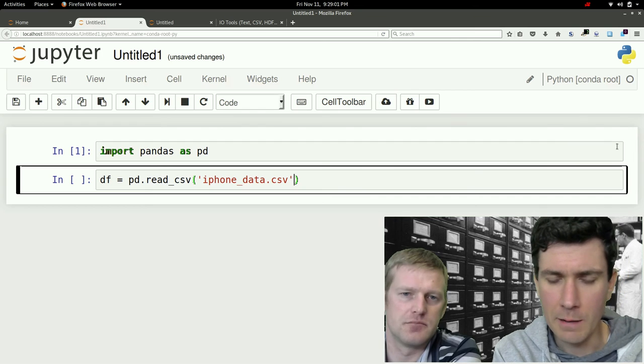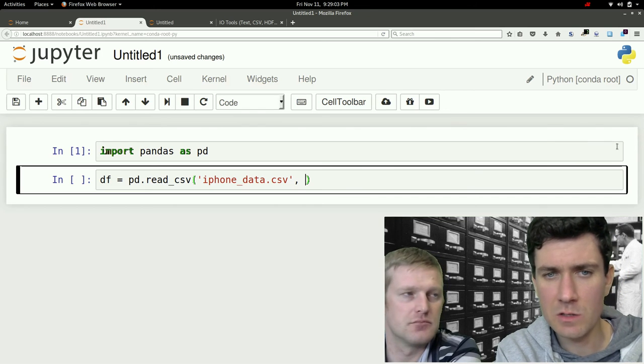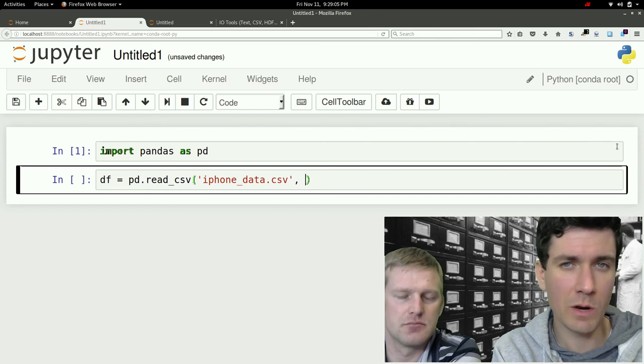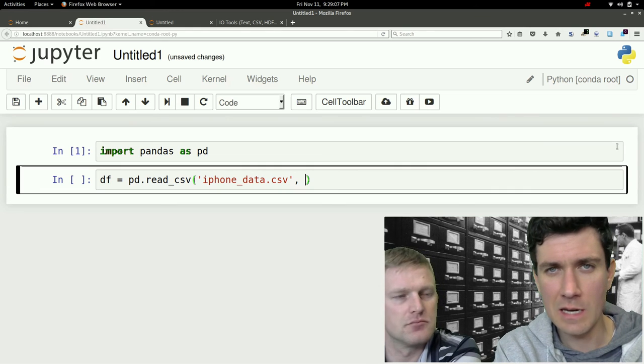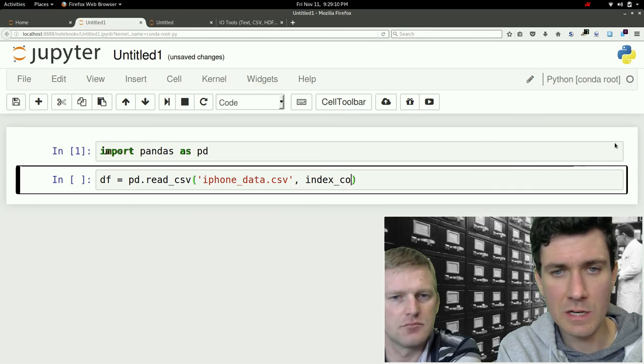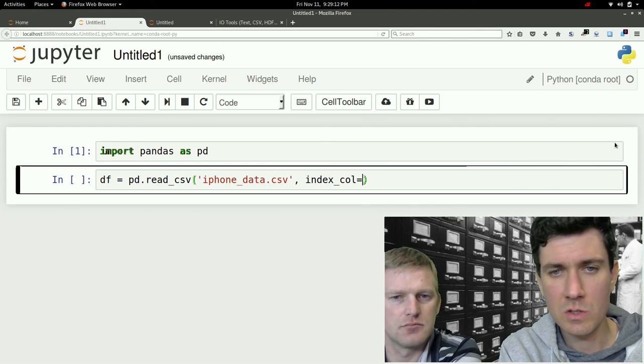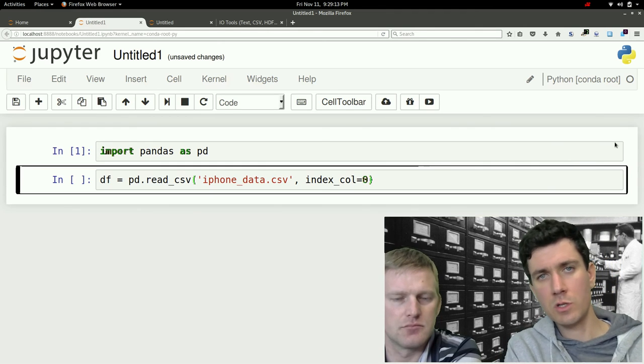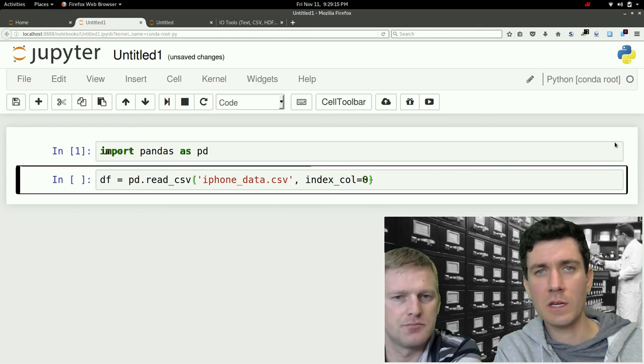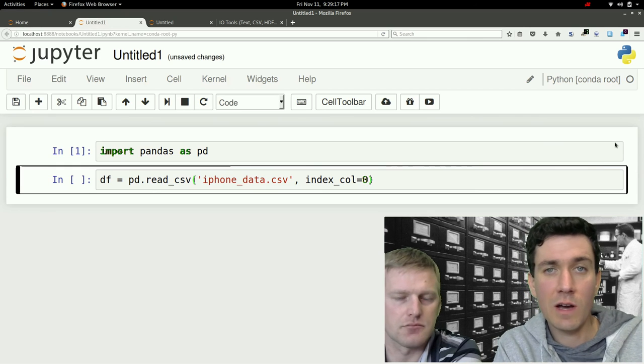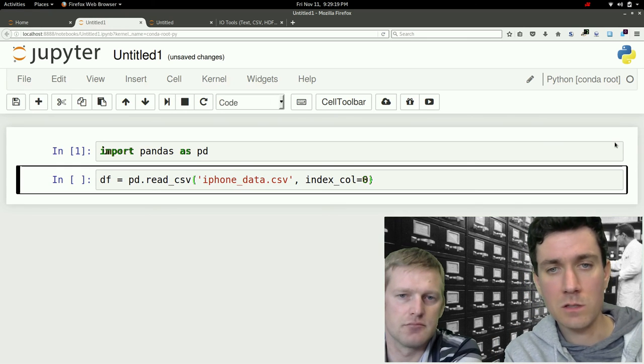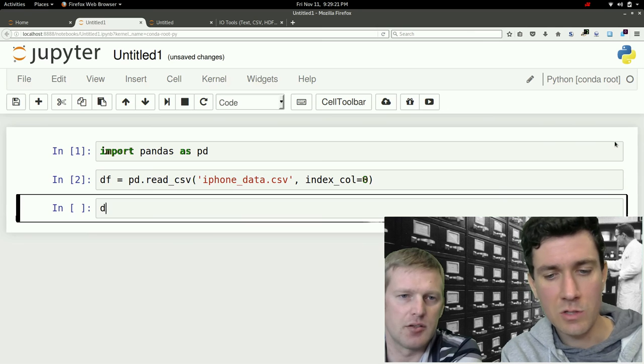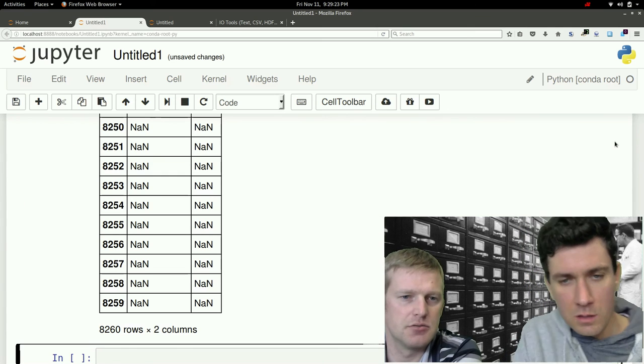The thing about reading in CSVs is that you need to... Sometimes you might want to specify which is the index column. And so in this case I'll just do an index_col equals zero, so the first column that pandas encounters when it's reading this file is going to make that the index. And let's just take a peek, do a little head here.